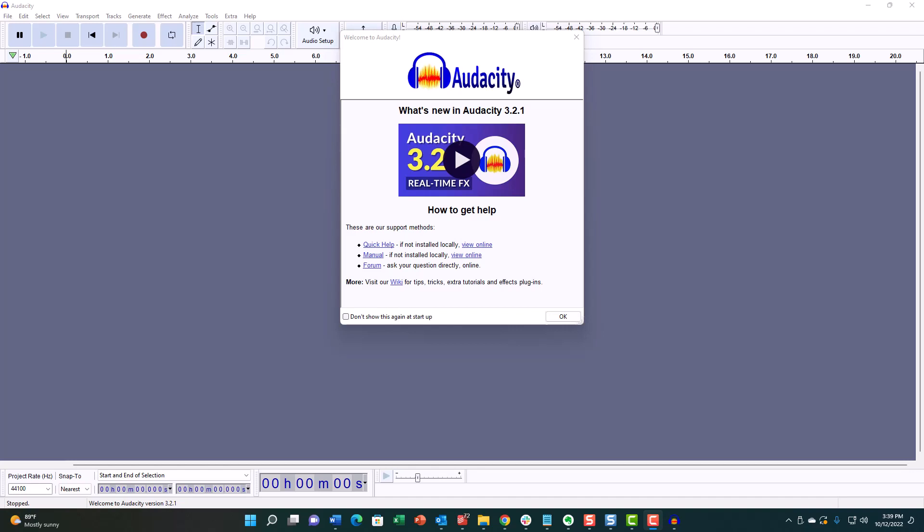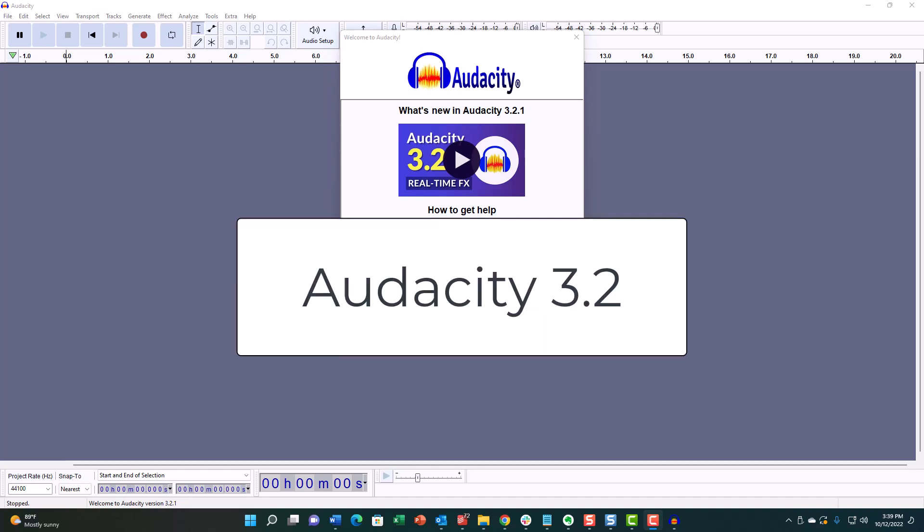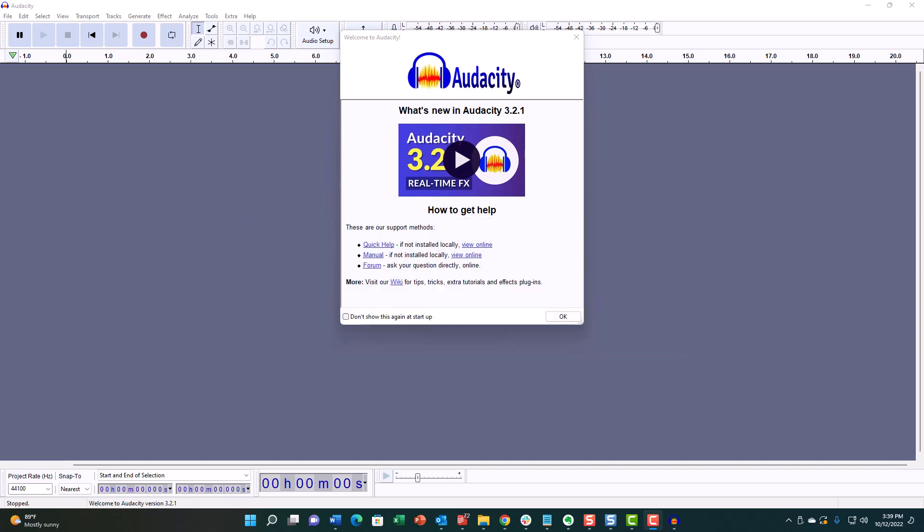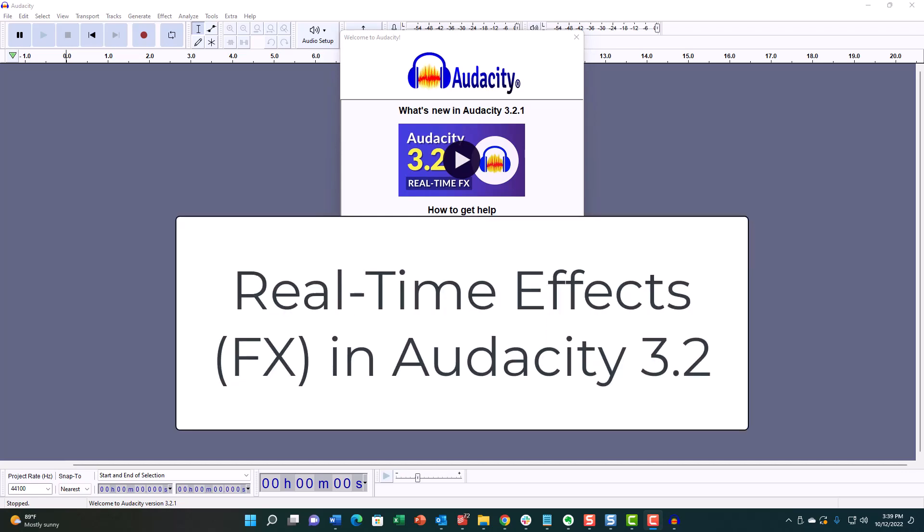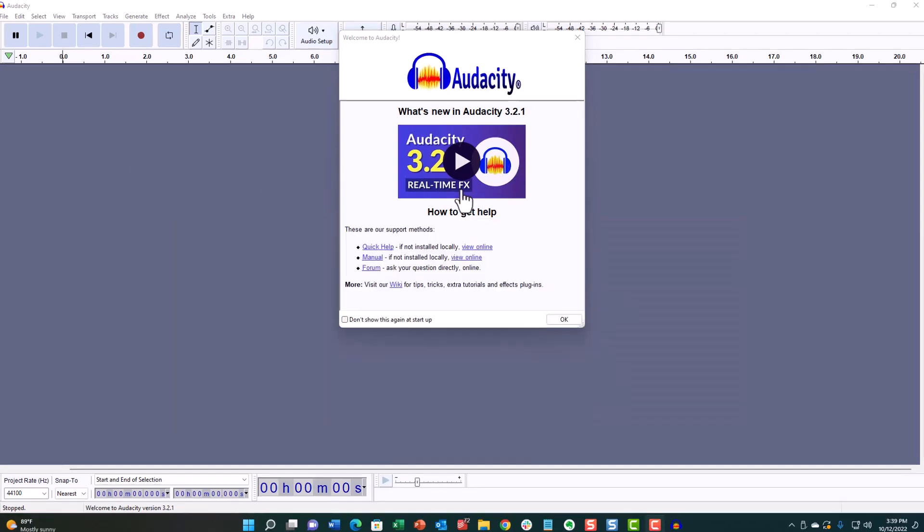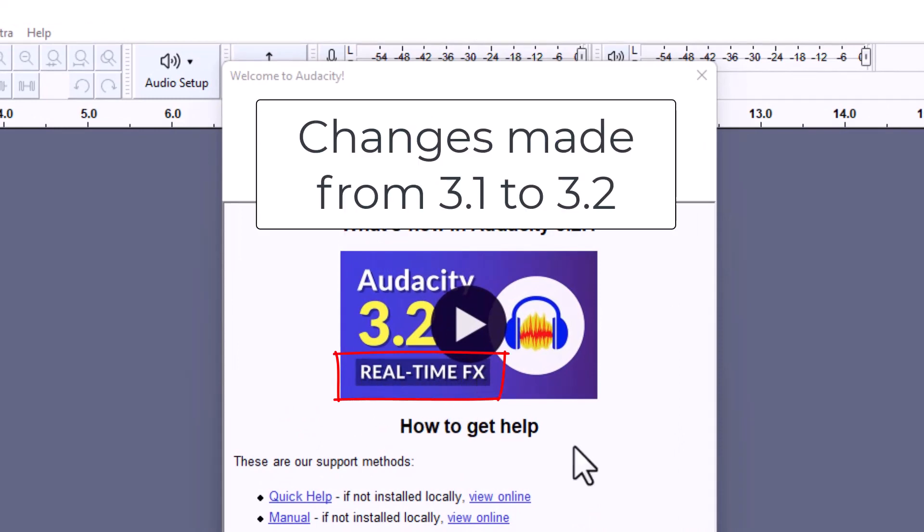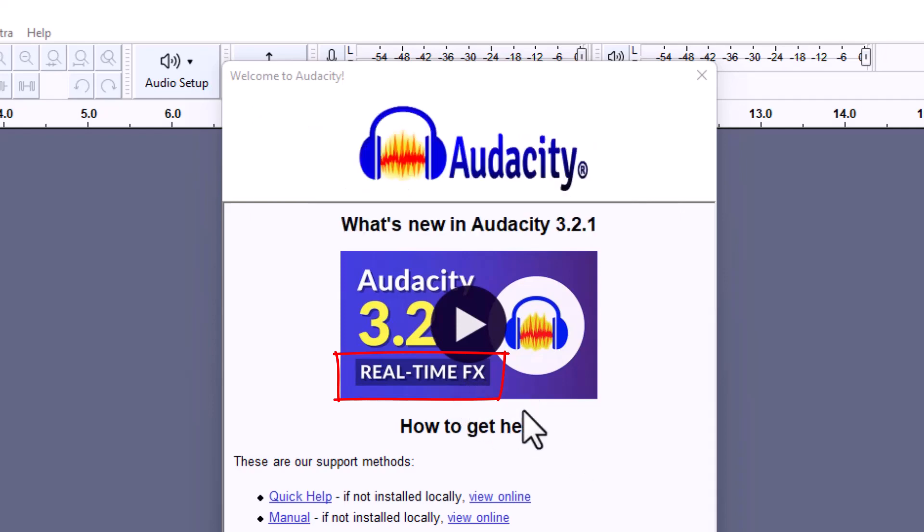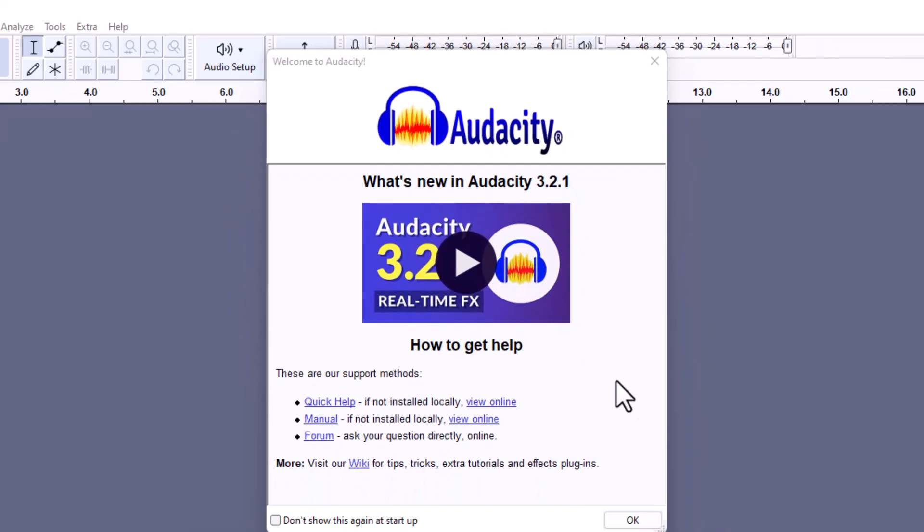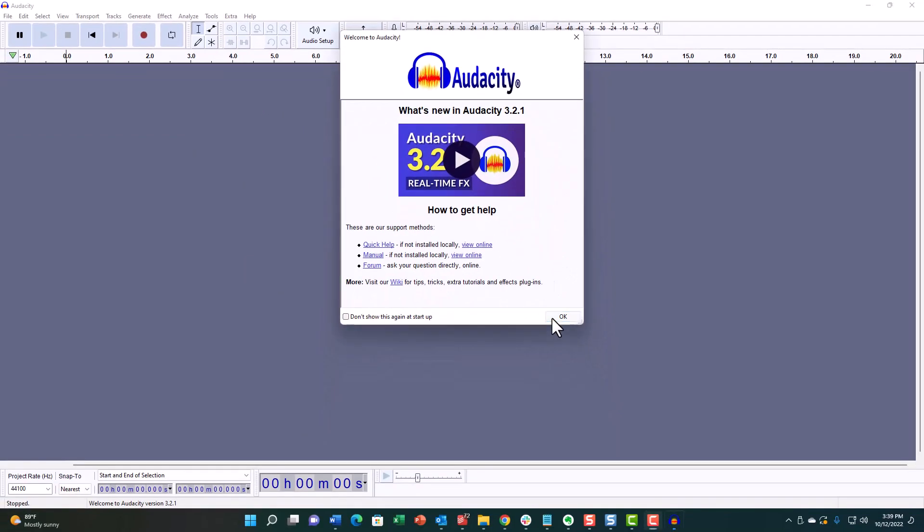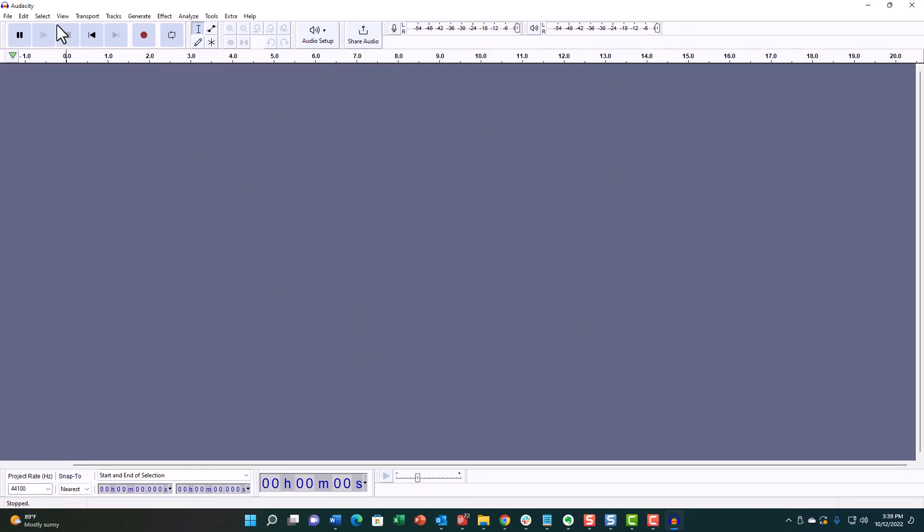Hi, this is Ken from Homebrew Audio. I want to talk today about Audacity 3.2 and more specifically, probably the biggest change, the biggest addition in 3.2, which is something called real-time effects. As you can see, even Audacity thinks that was the biggest change out of all the changes that were made because that's the only thing they have listed in their welcome screen here. So real-time effects, what is that?